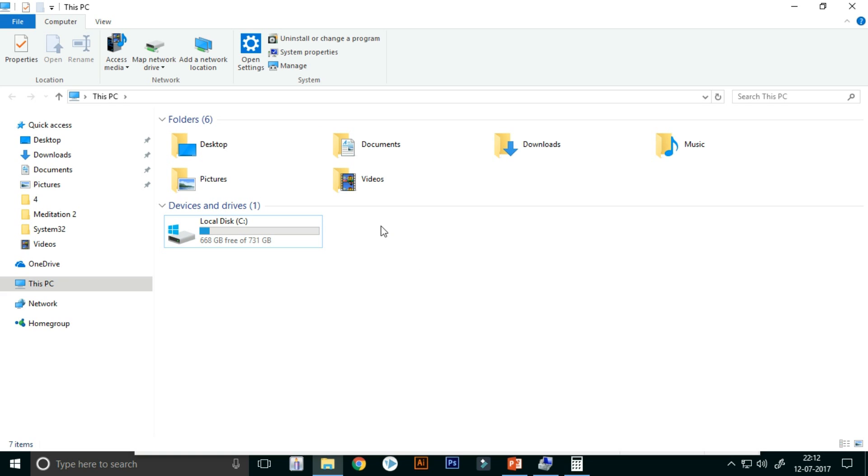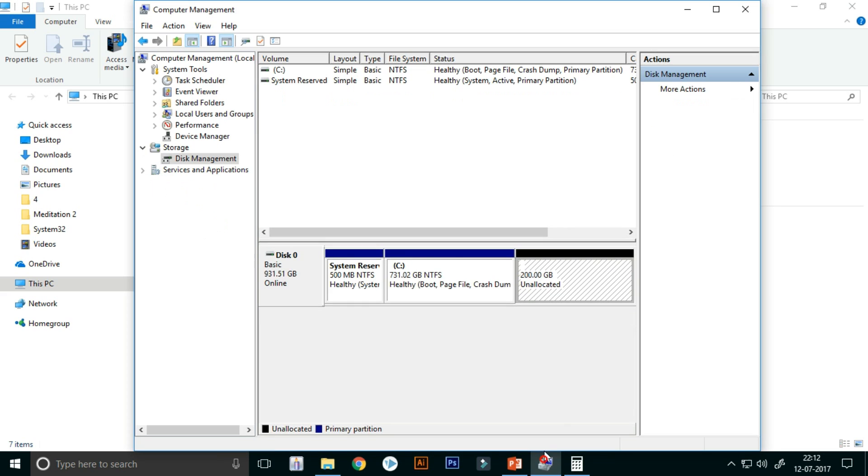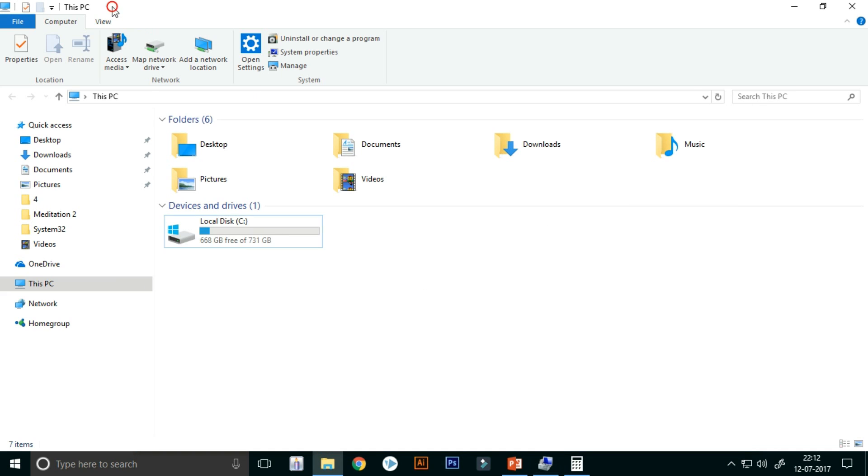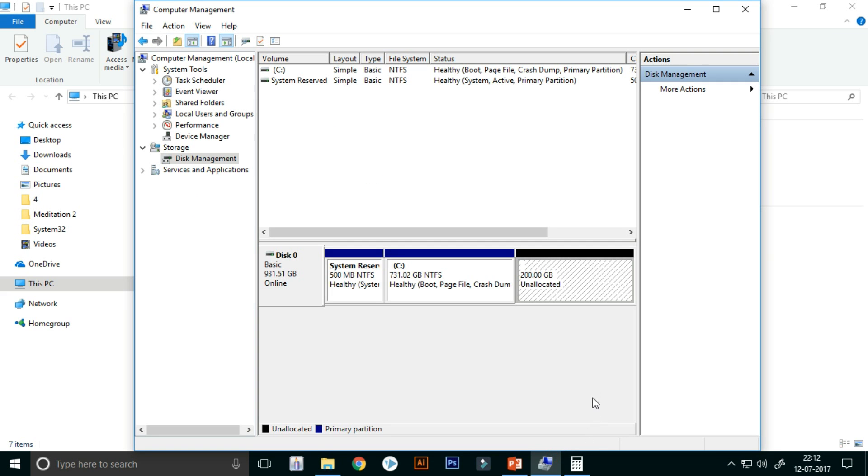So now you have to format the new partition to make the drive. It is now unallocated.